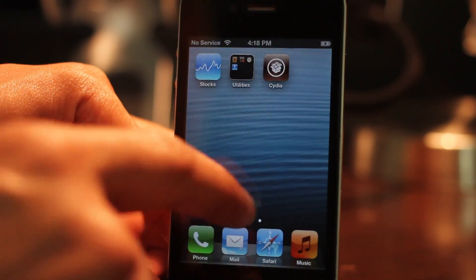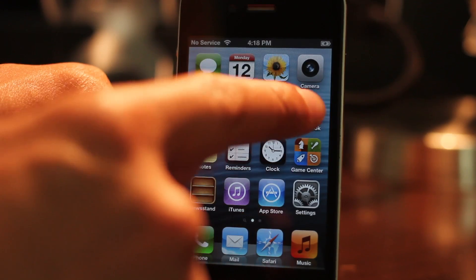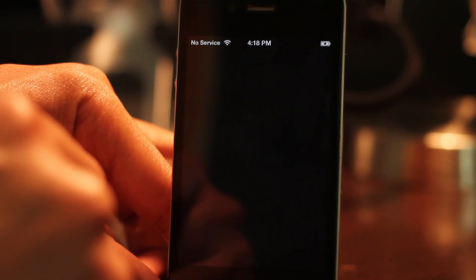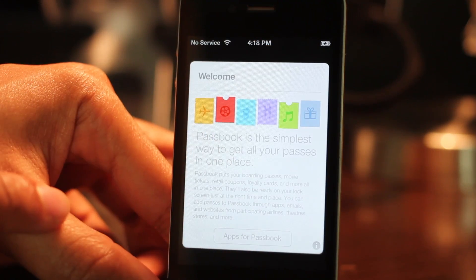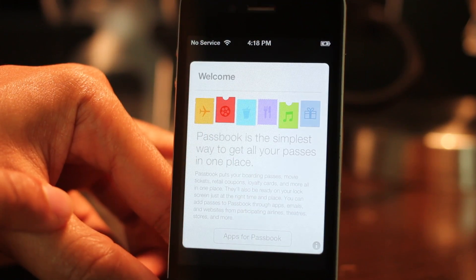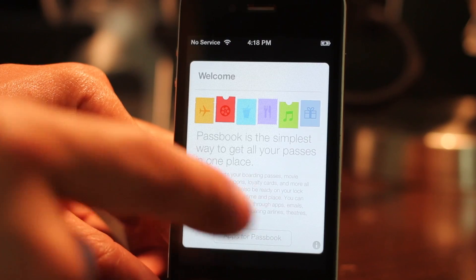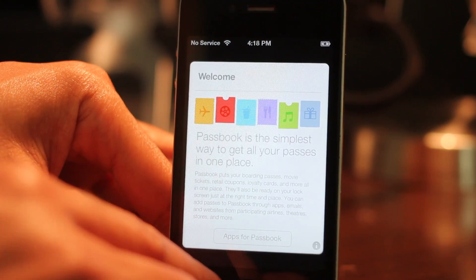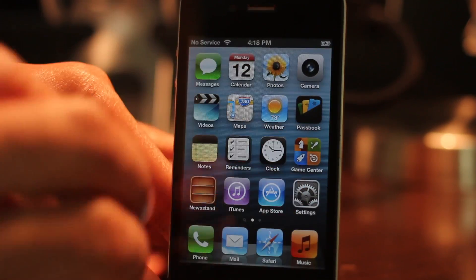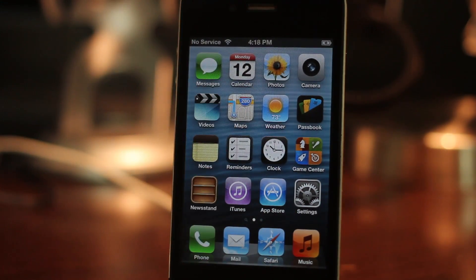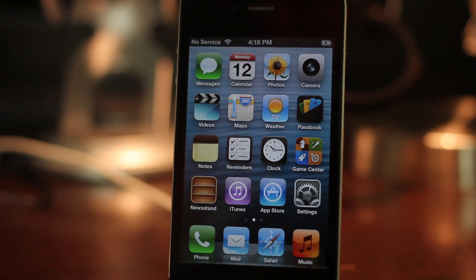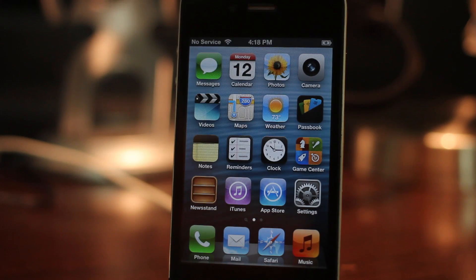But let's go to Passbook, because Apple made some changes with iOS 6.1 beta 2. You can see there is a new feature, the Passbook explanation. So this is how you jailbreak iOS 6.1 beta 2.